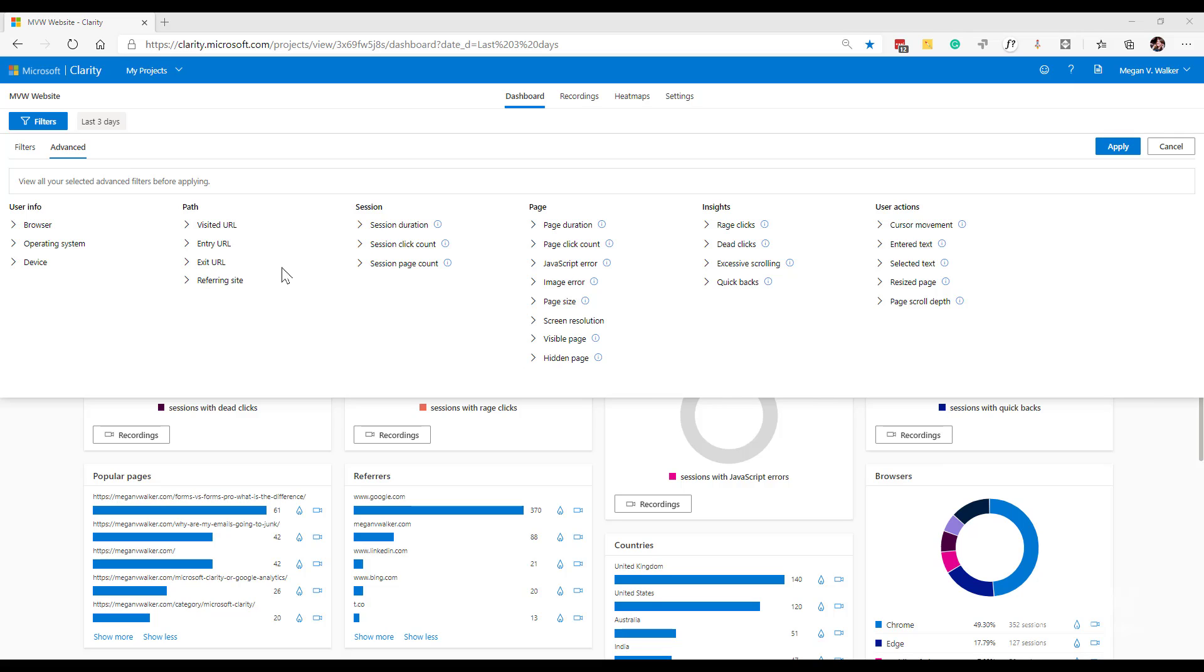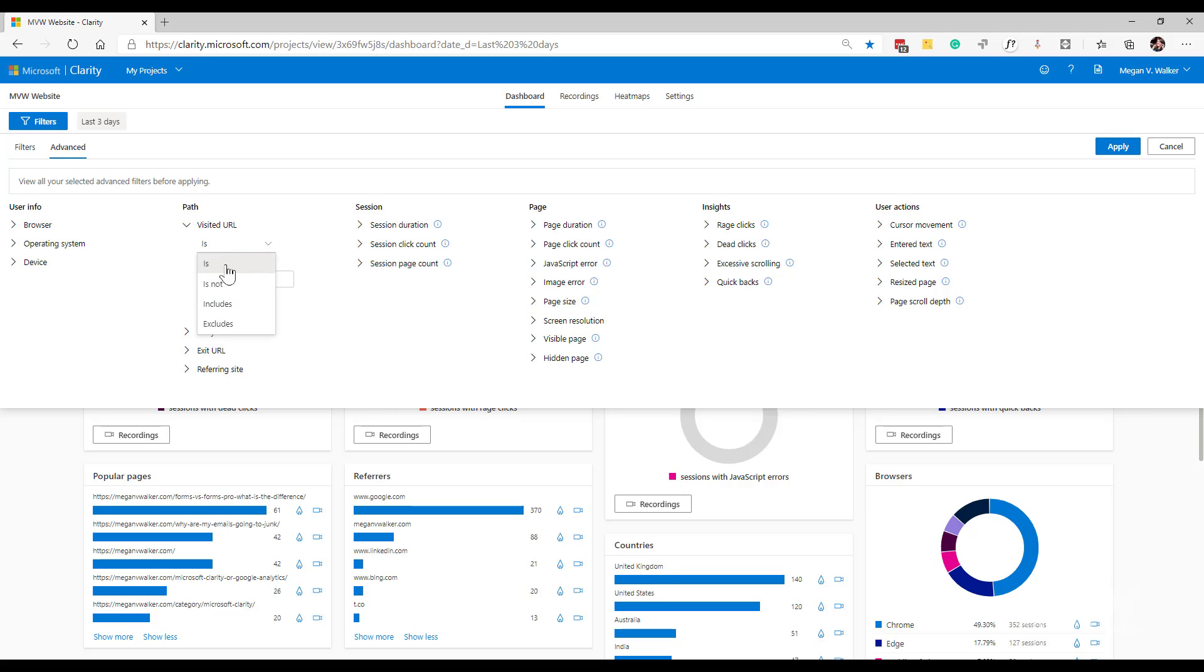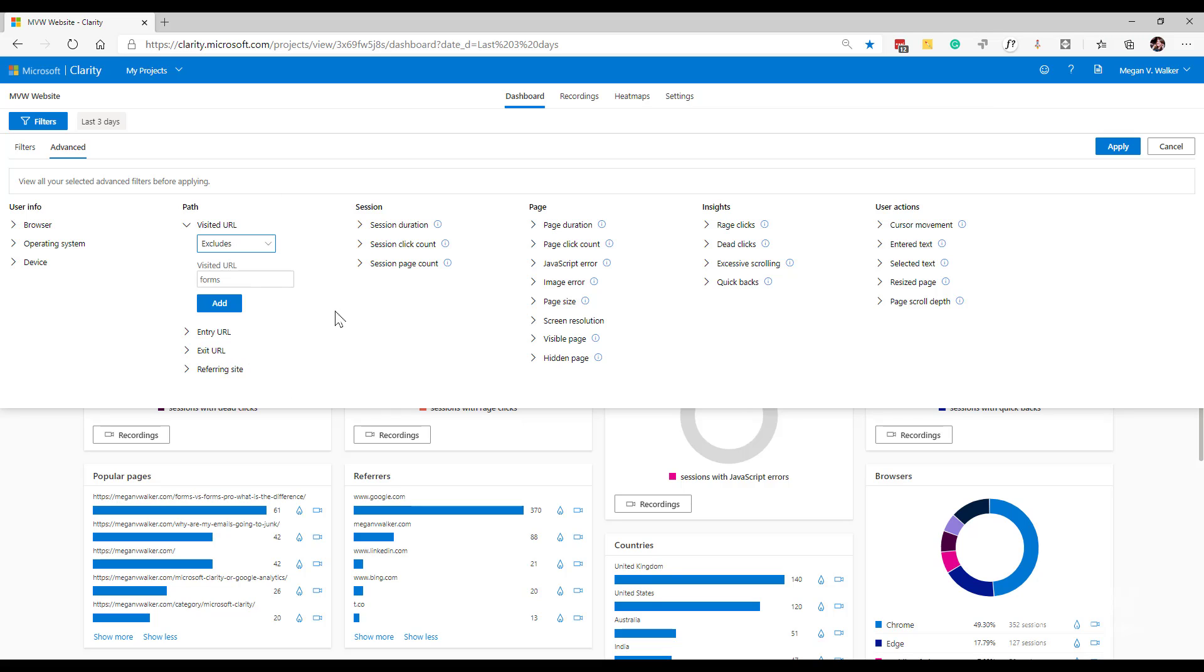In the advanced filters for the paths, we can do more. So for each of these different path filters, they're all the same for each one. We have the ability to put in a visited URL. So I'm going to say it must include forms in it. I can say it's not just is, but is not. So I can basically say is not this. So then I could also then go down and say exit URL is this. So I can use these different variables here to determine what sort of path I'm looking for.